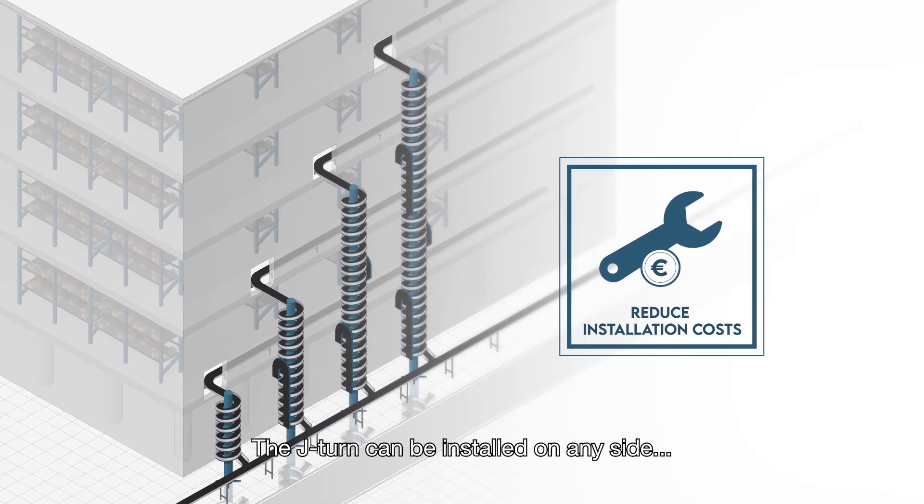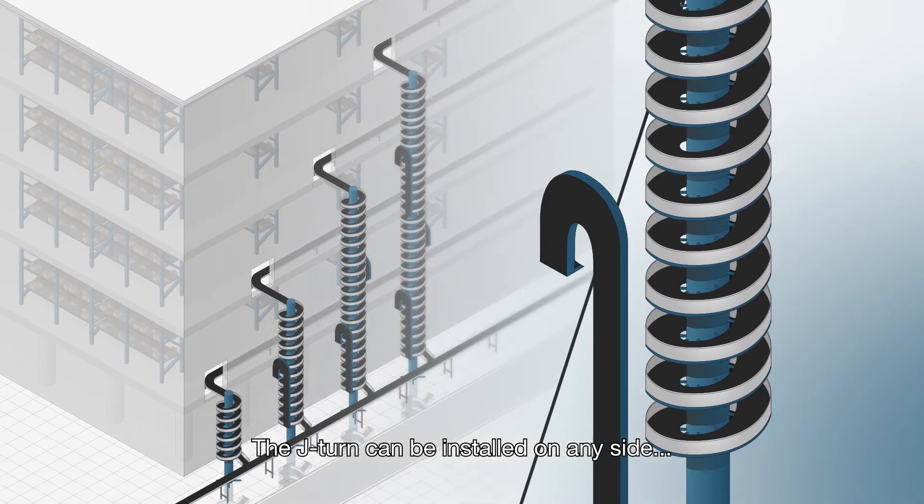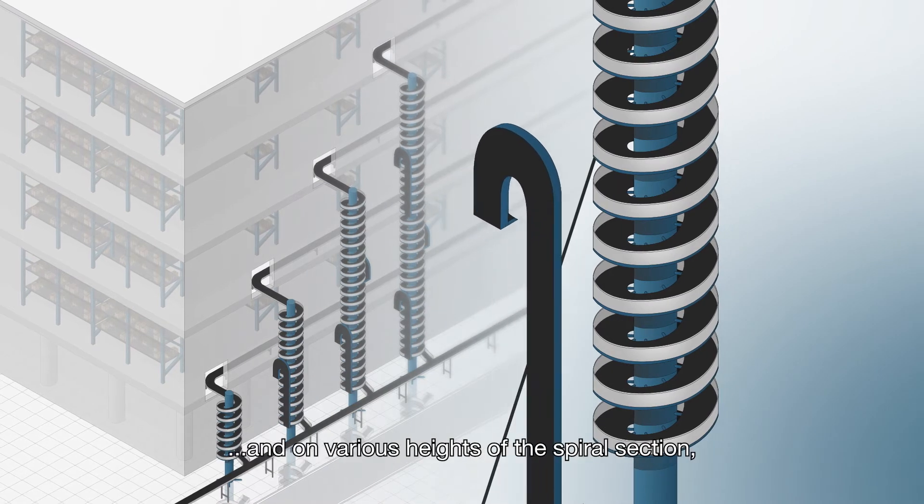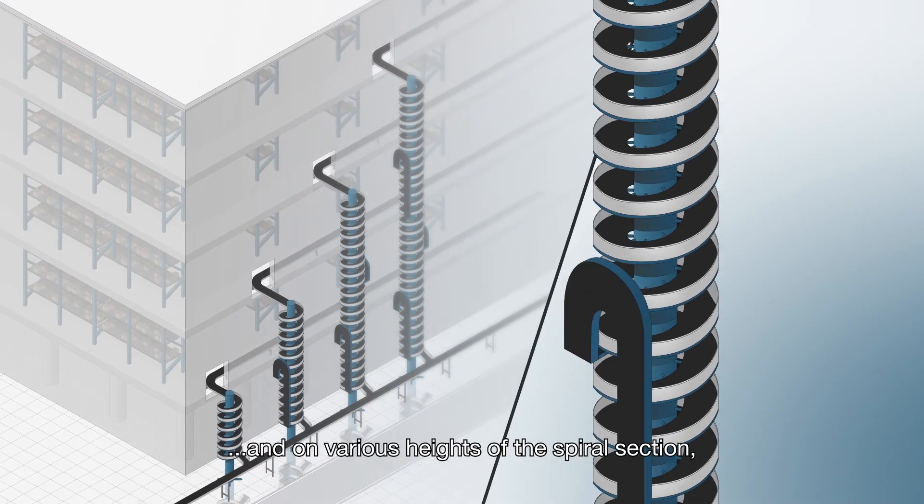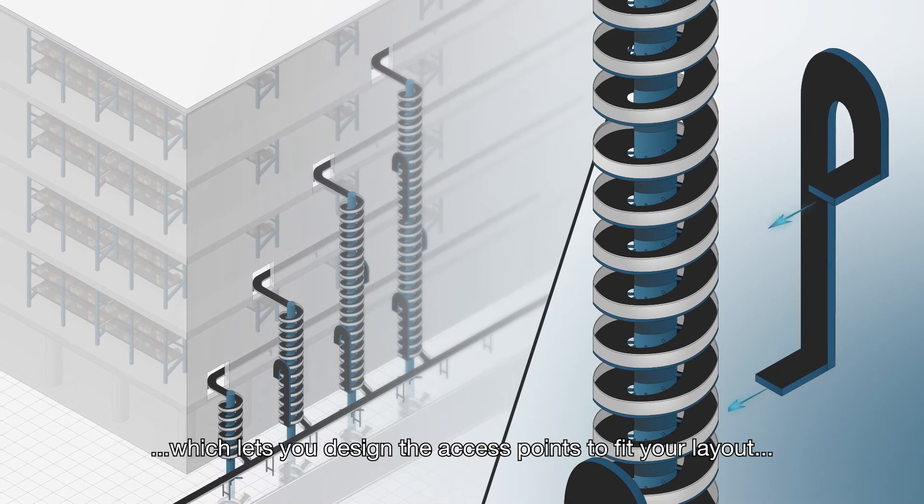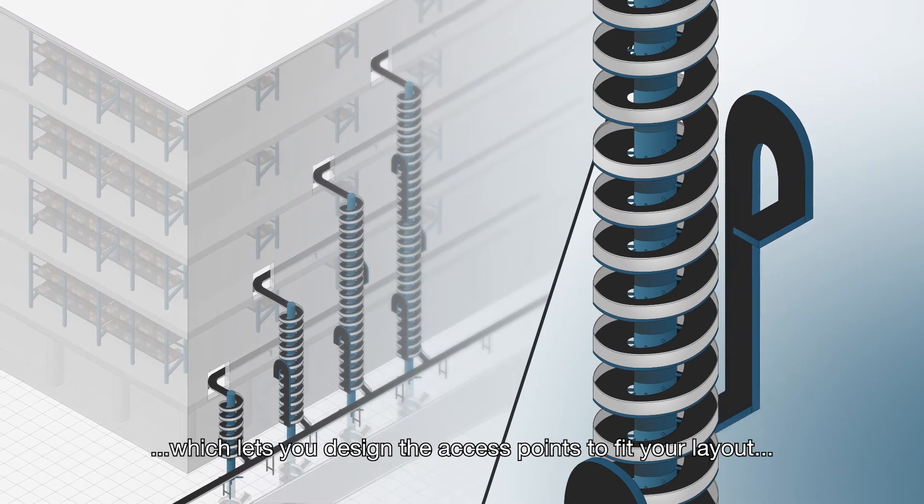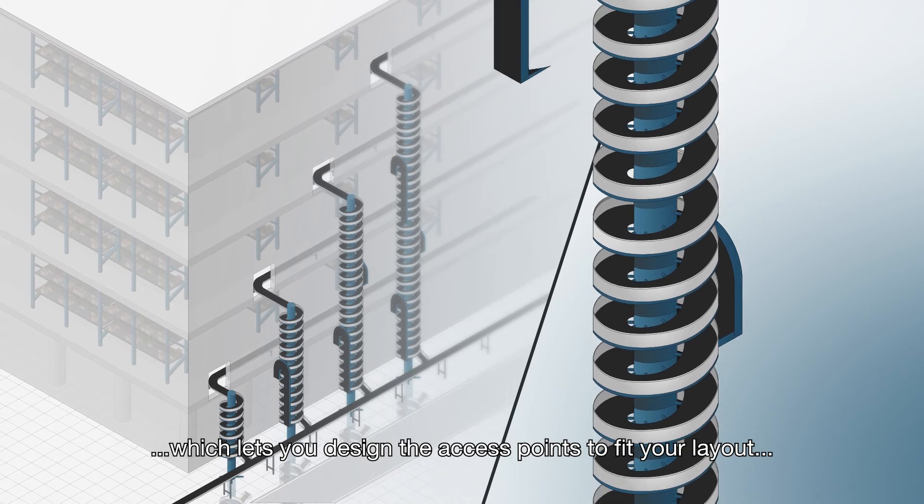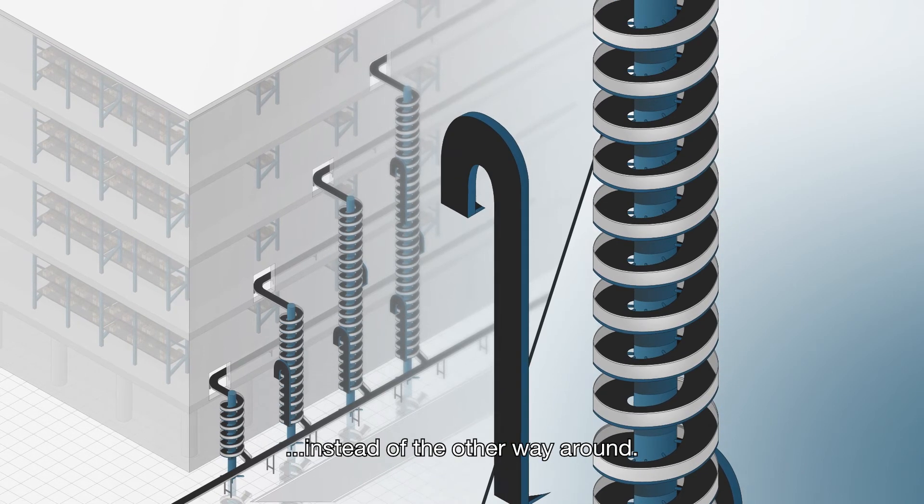The J-Turn can be installed on any side and on various heights of the spiral section, which lets you design the access points to fit your layout instead of the other way around.